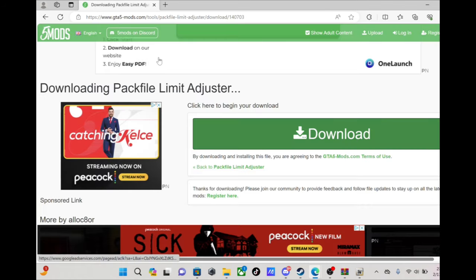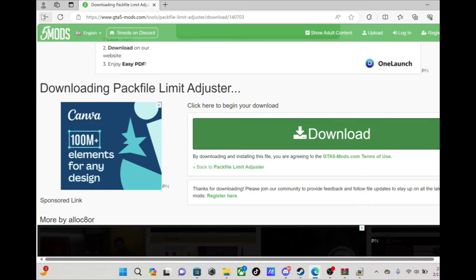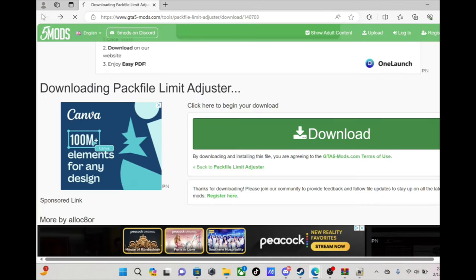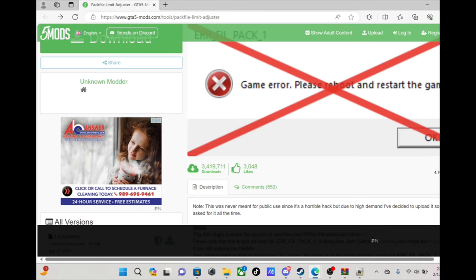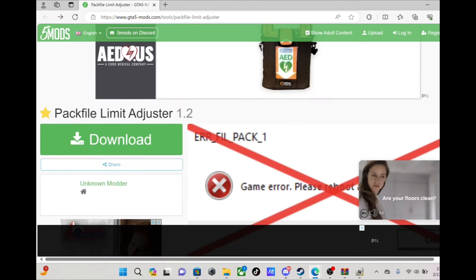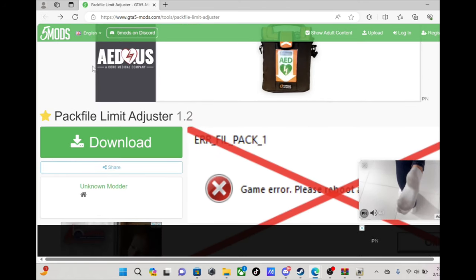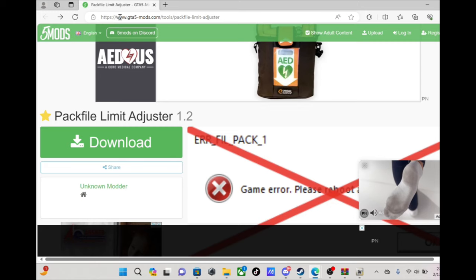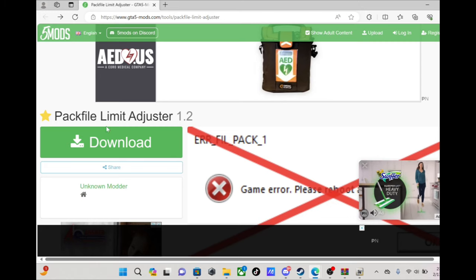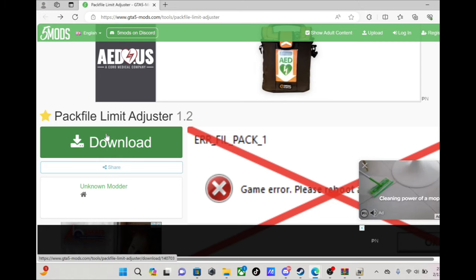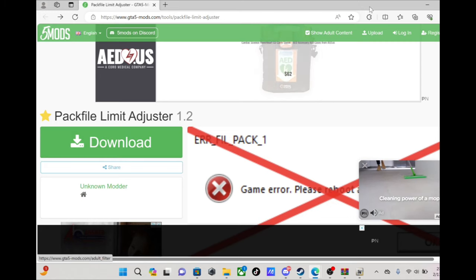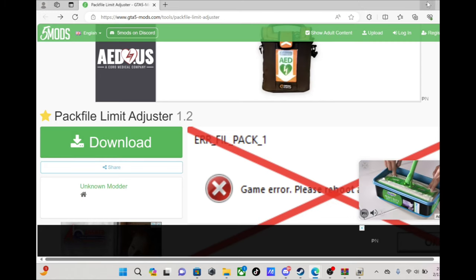Next, we're gonna need pack file limit adjuster. This is on FiveMods.com, click download right there.